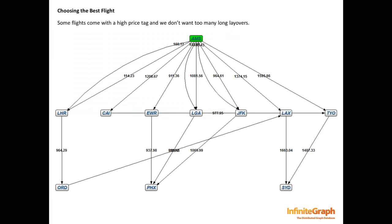Here's the graph again, with the prices visible on the edges. The price of a flight is stored as an attribute of the flight object.